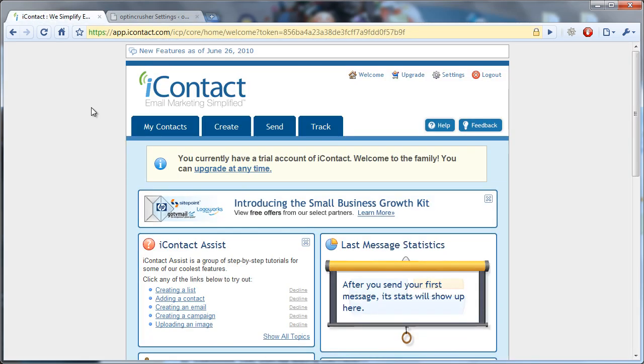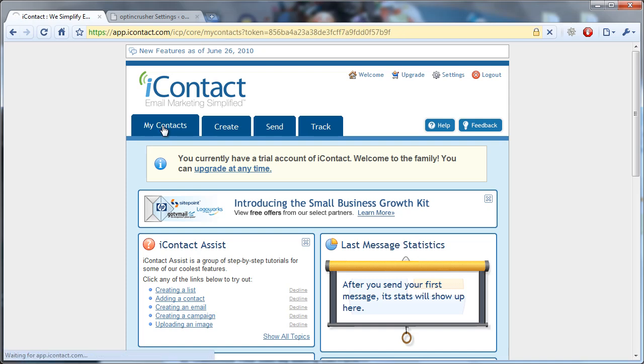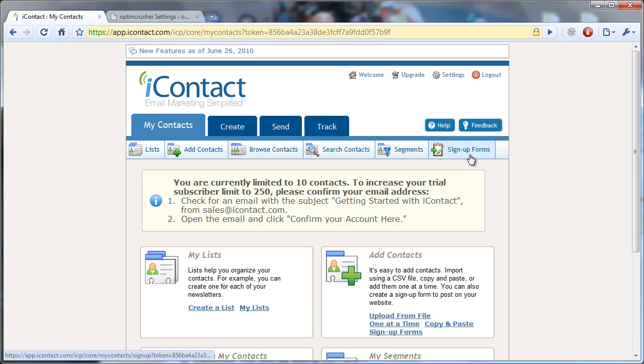So now let's go over to our iContact account, and when you log in you see a screen that gives you some details about your account. You want to click on My Contacts, and then from My Contacts you want to click on this option over here to the right which says Signup Forms.